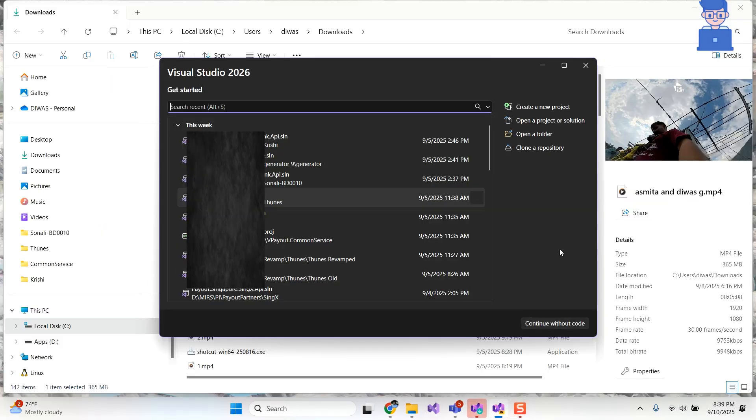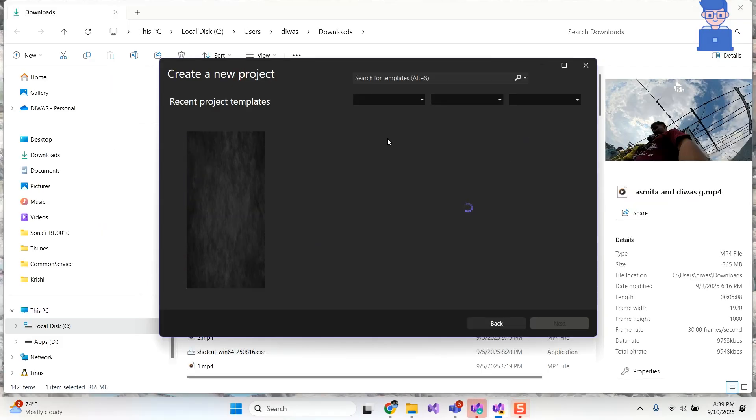After installation completed you will get this screen and then you can select New Project or Existing Project to open Visual Studio 2026 Insiders.